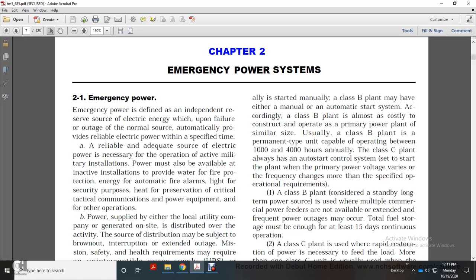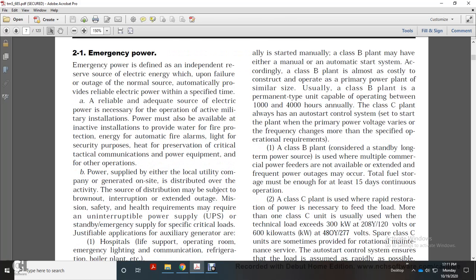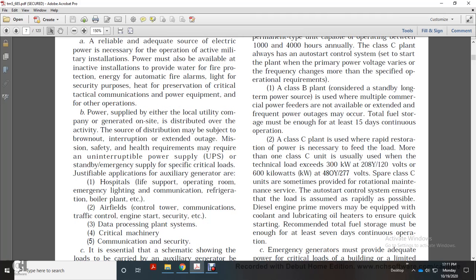A Class B plant is generally considered a standby long-term power source used when multiple commercial power feeders are unavailable and frequent power outages occur. Total fuel storage must be enough for at least 15 days of continuous operation. Class C plants are used for the rapid restoration of power. When technical loads exceed 300 kilowatts at 208Y/120 volts or 600 kilowatts at 480/277 volts, more than one Class C unit is typically required. Total fuel storage for Class C must be enough for at least seven days of continuous operation.